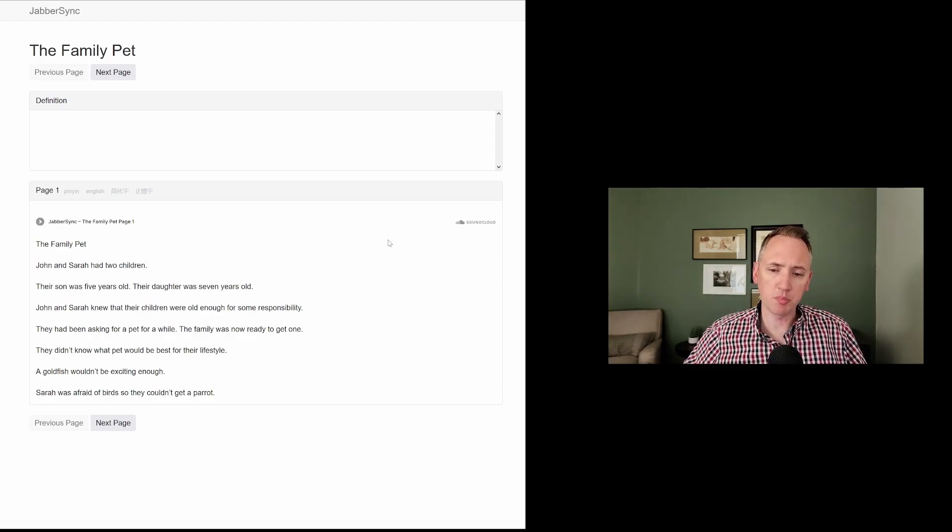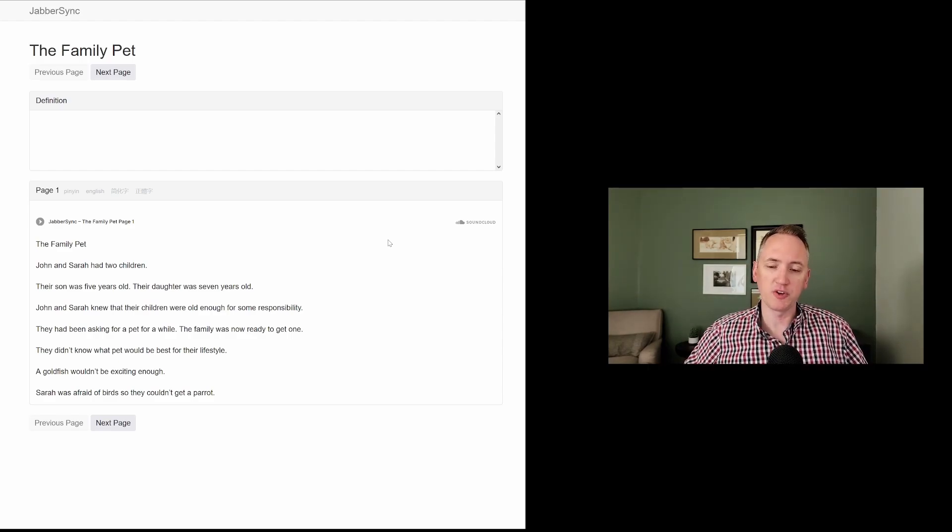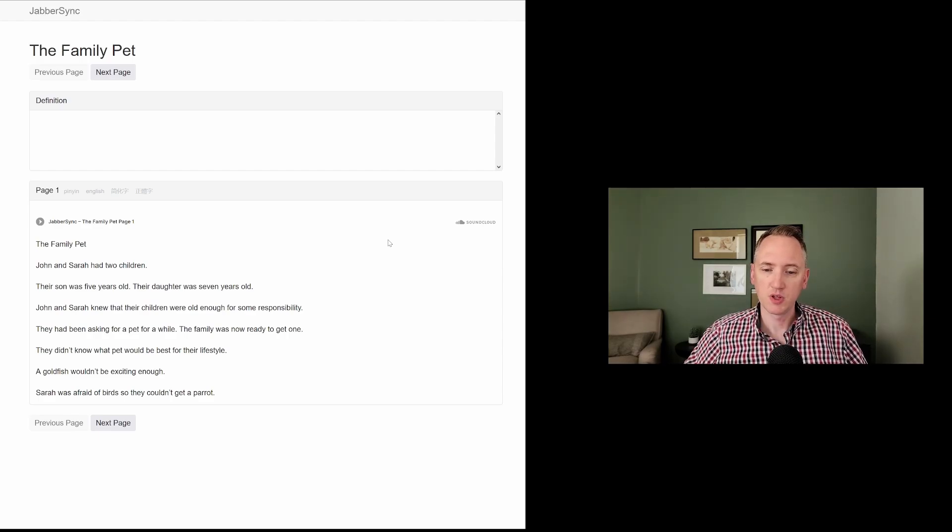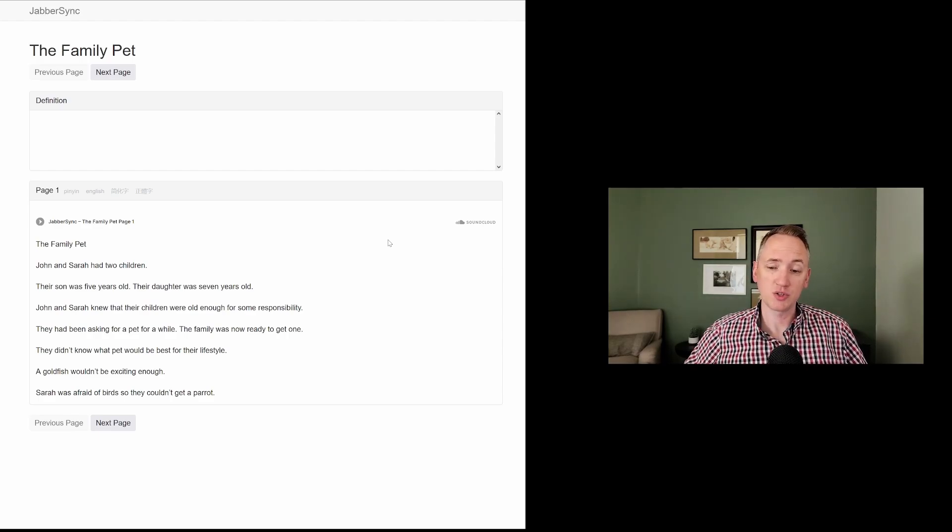They didn't know what pet would be best for their lifestyle. A goldfish wouldn't be exciting enough. Sarah was afraid of birds, so they couldn't get a parrot.